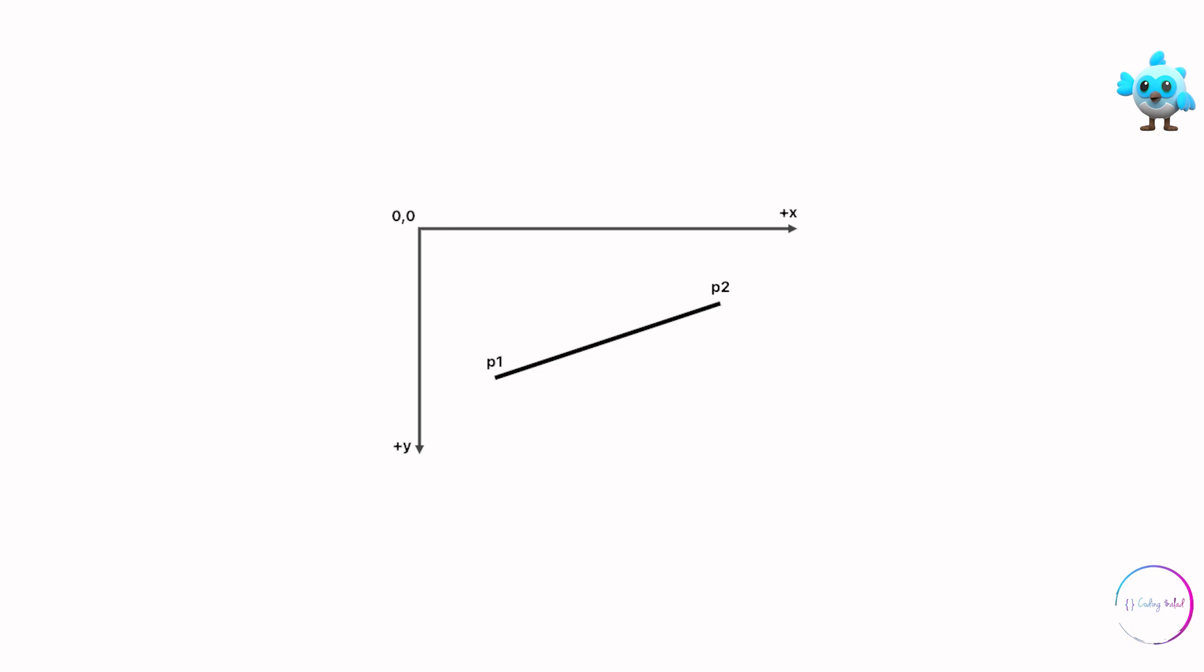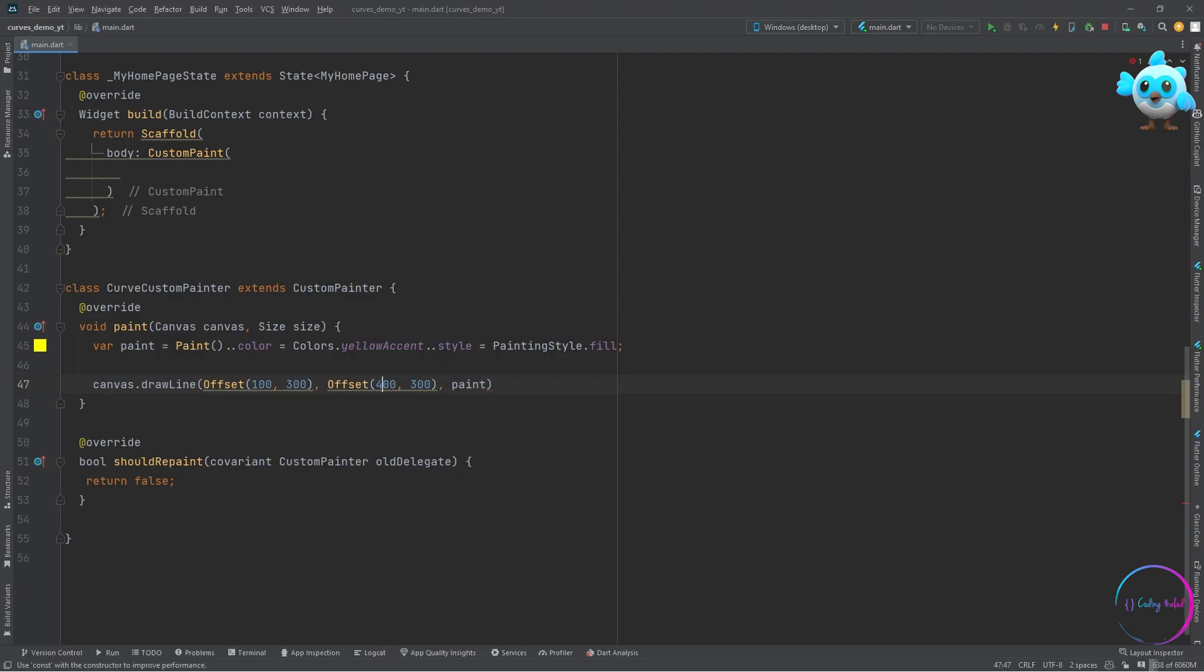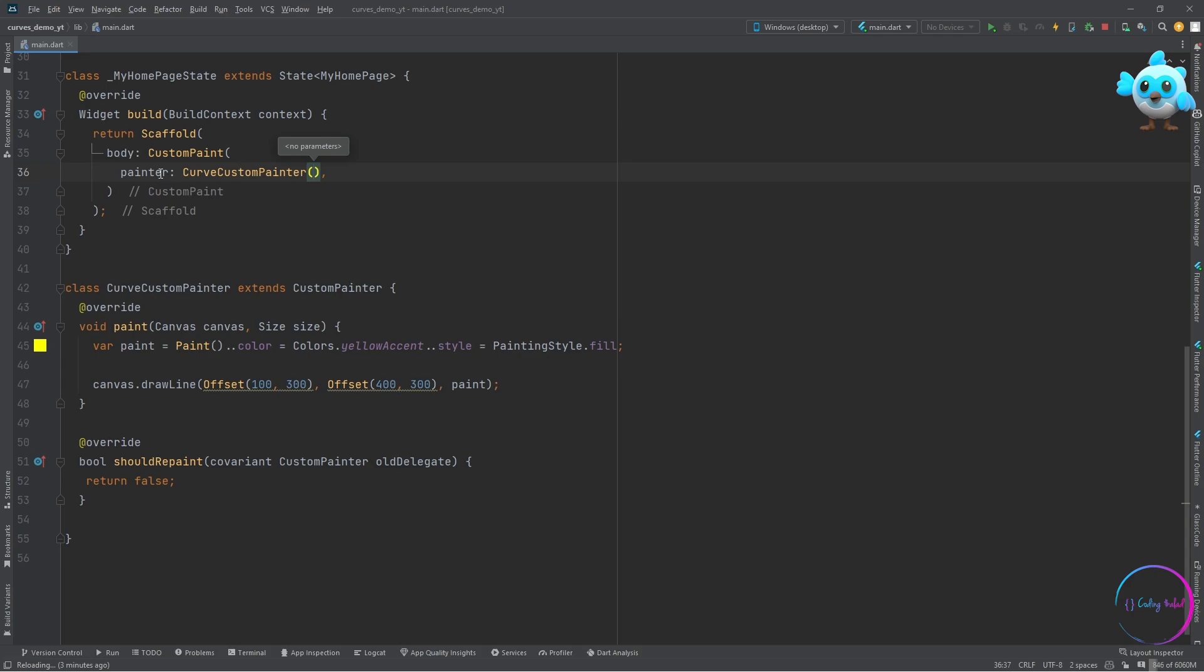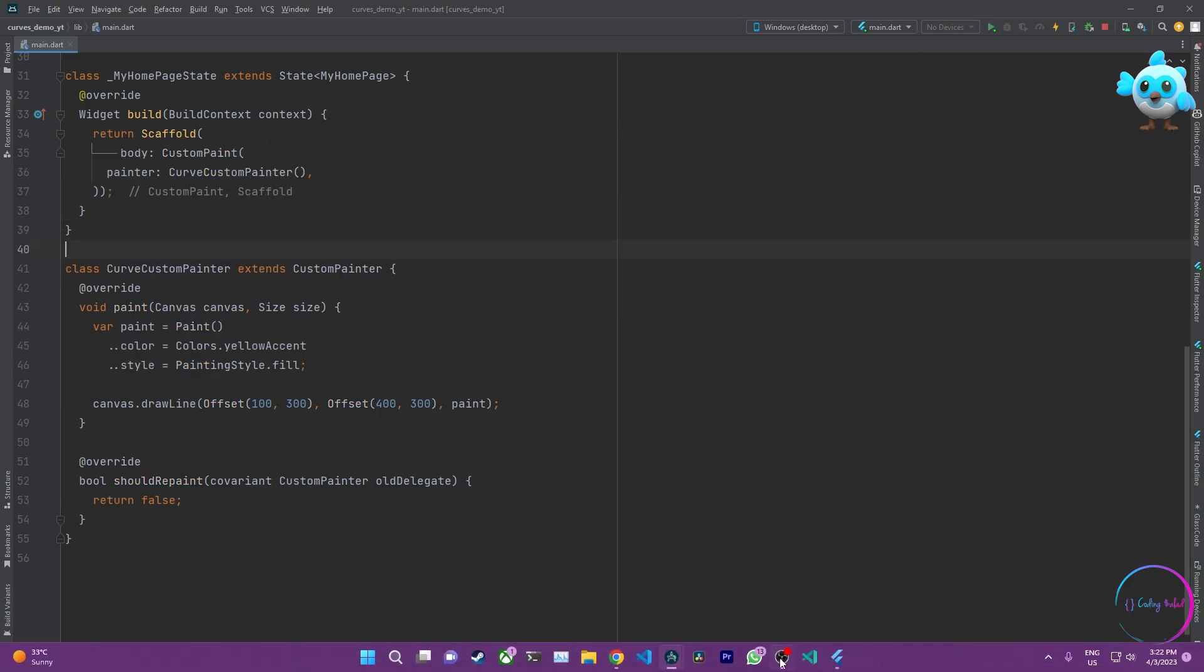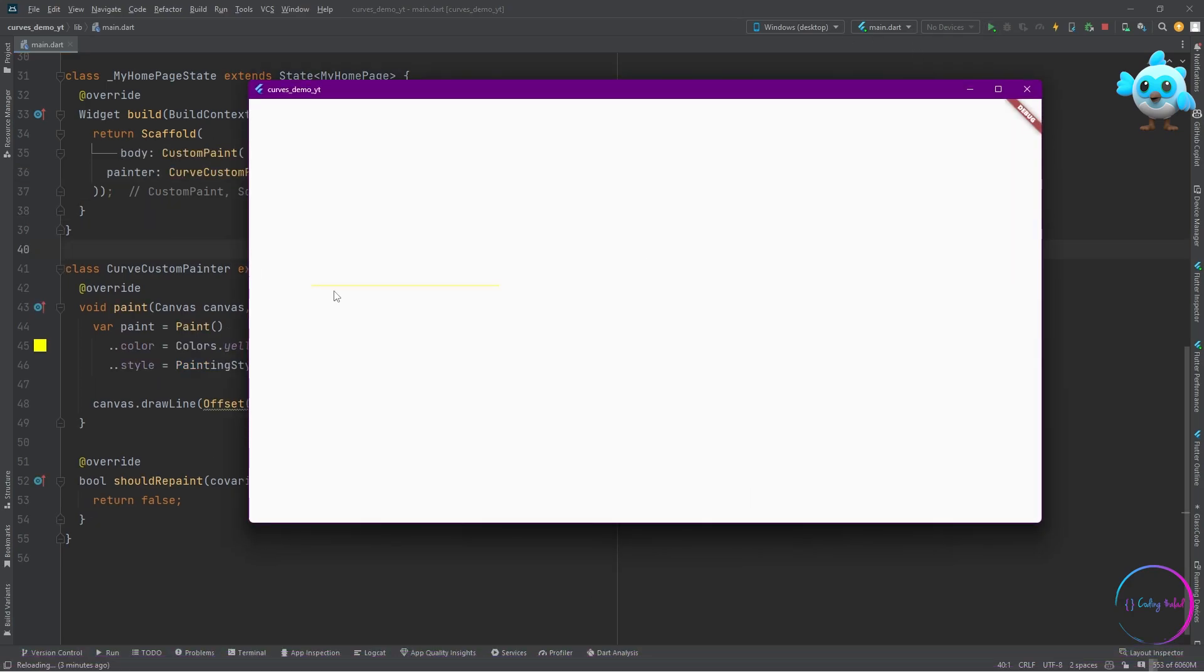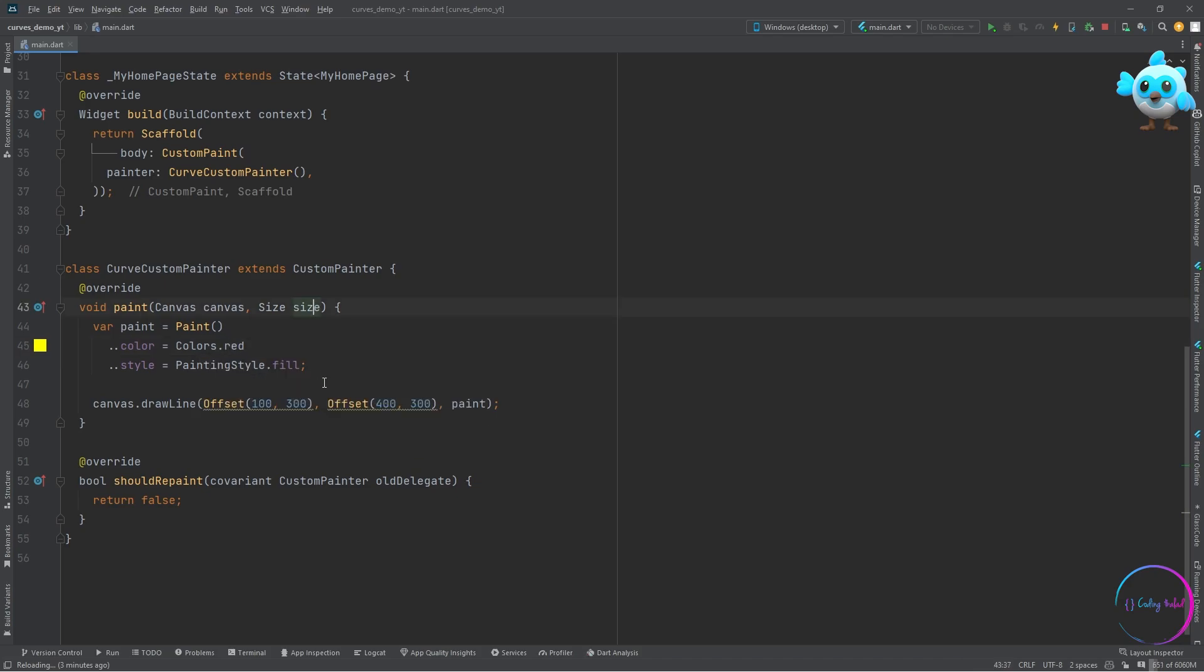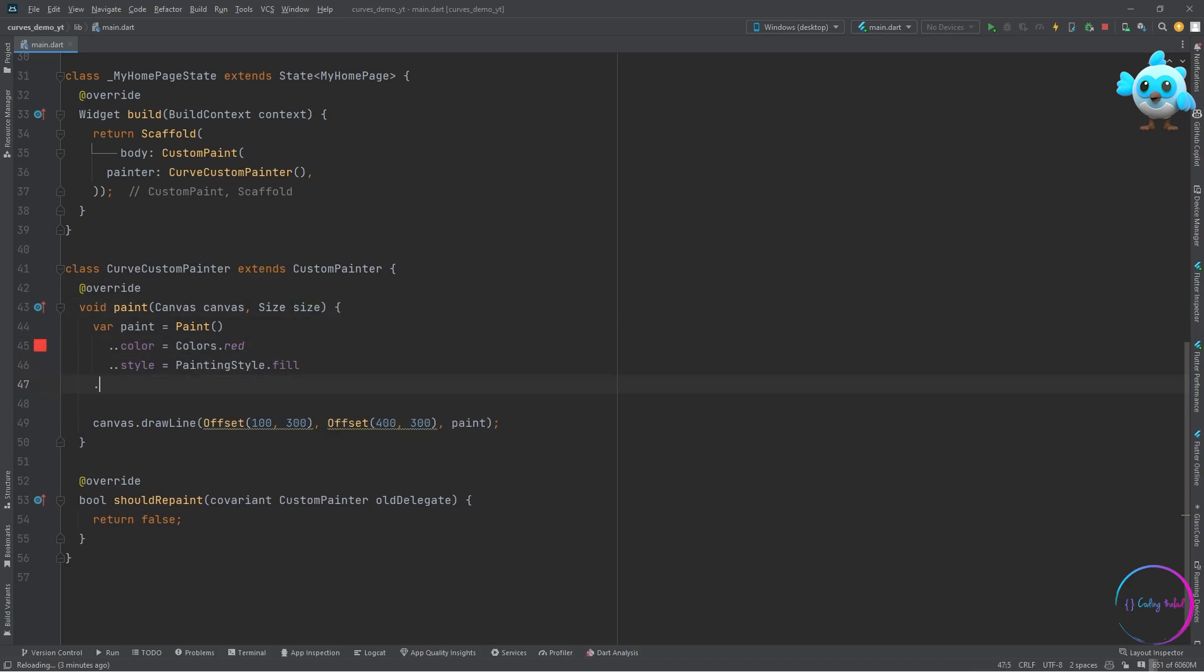For the draw line, let's pass in the paint which we created above. Back in our widget class, let's call this custom painter as the painter parameter. Now when we hot restart, we can see that we have a line drawn. Let's change the color and add a stroke width to see it more clearly.